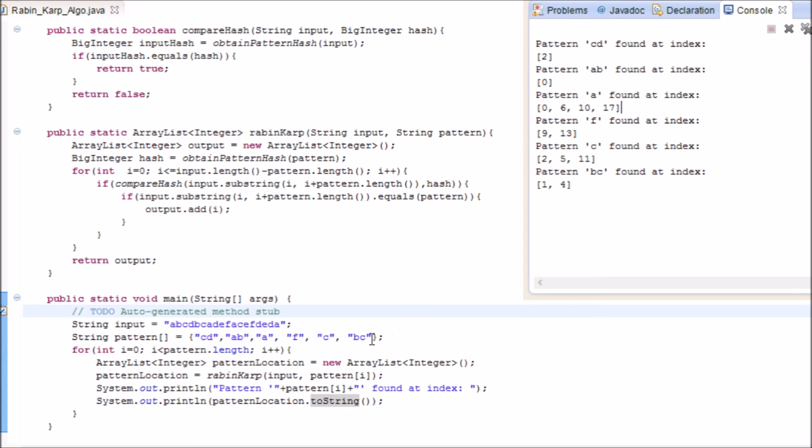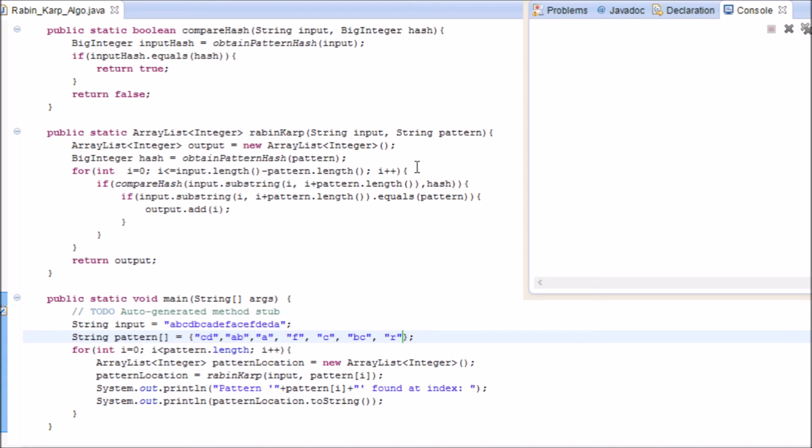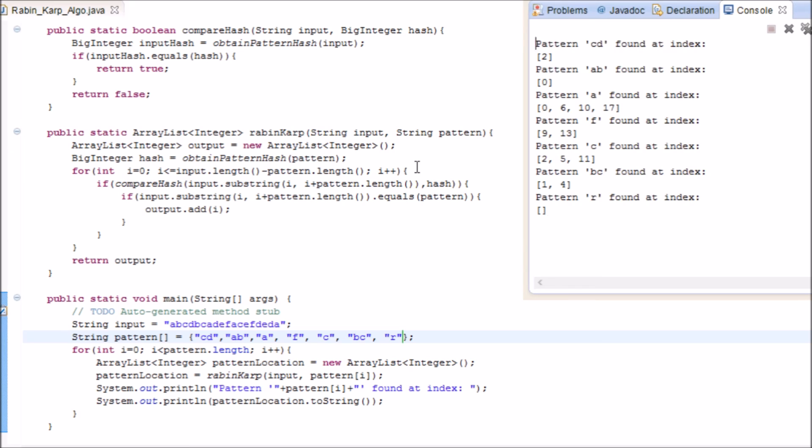Let's see what happens if we enter a pattern that's not in the string. So r, which is not inside the string. It's going to return an empty list, saying that the pattern was not found.